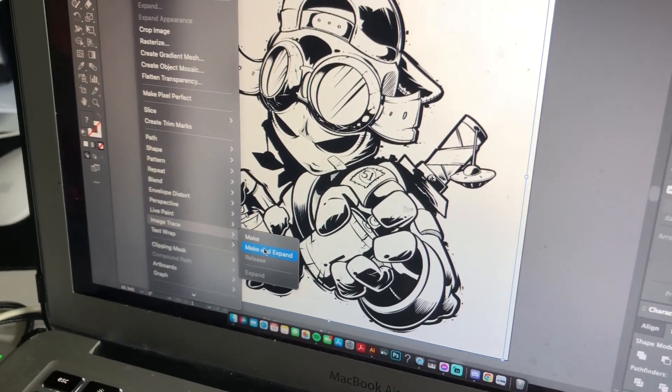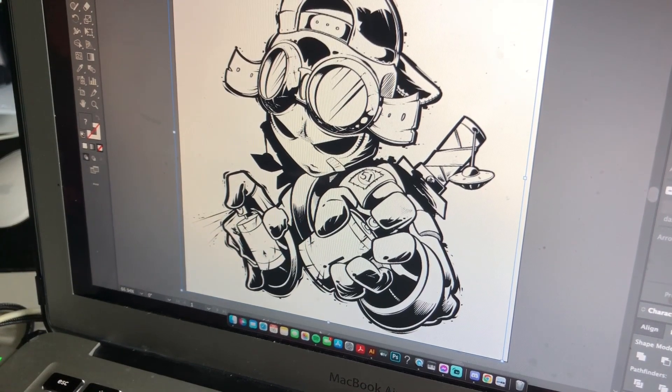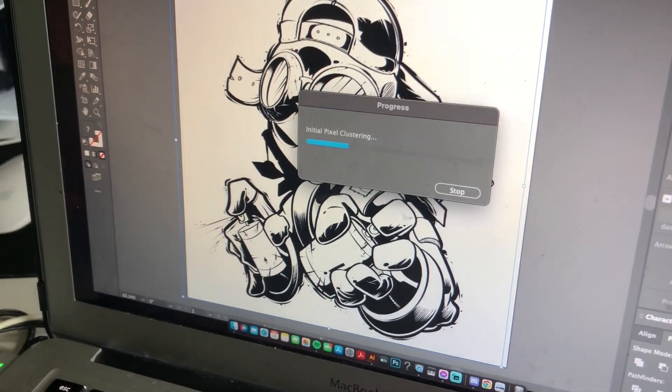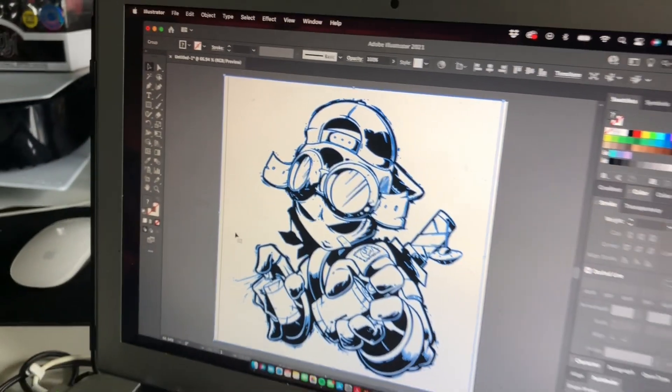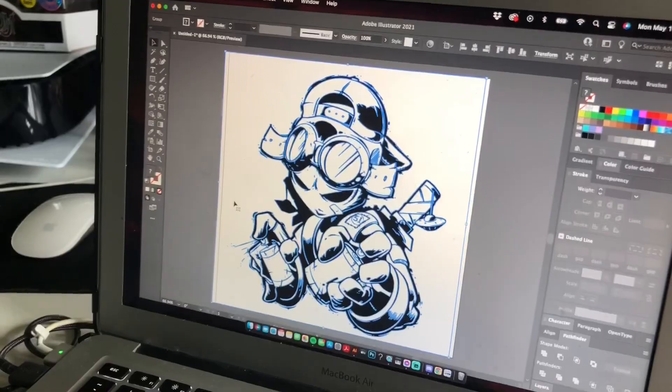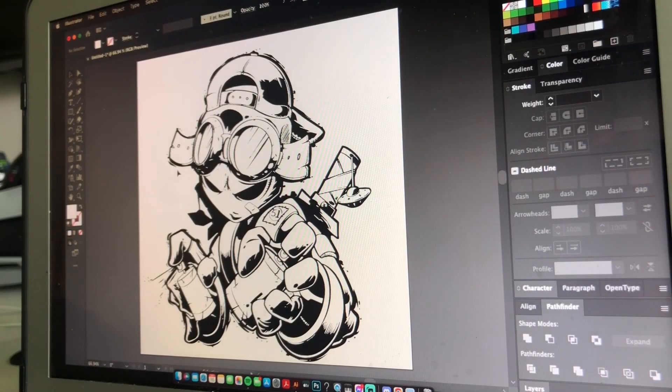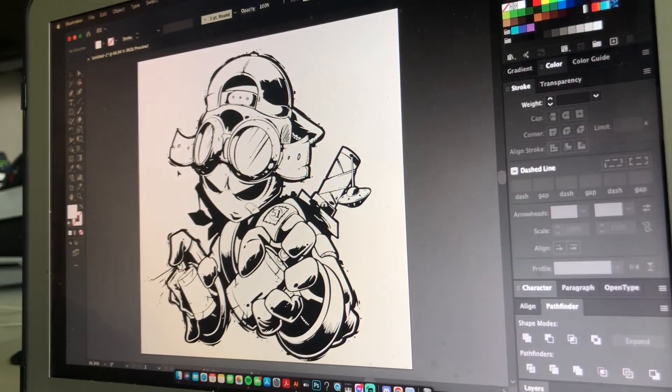Hit Trace and Expand. This is what's going to convert your PNG into a vector. All right, so that's done, but we're not completely out of the woods yet.